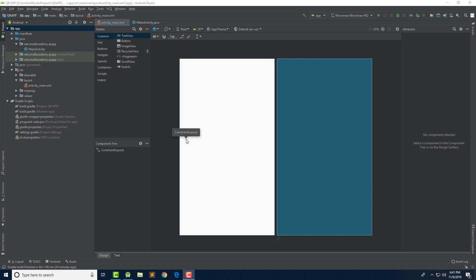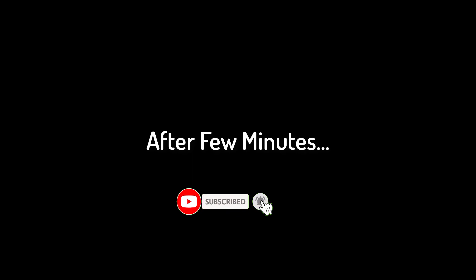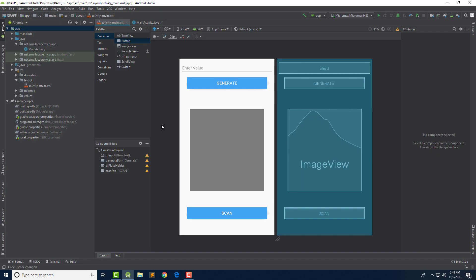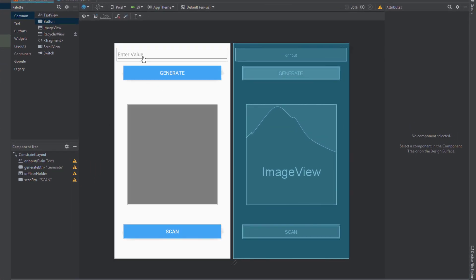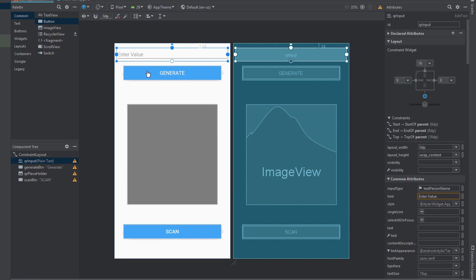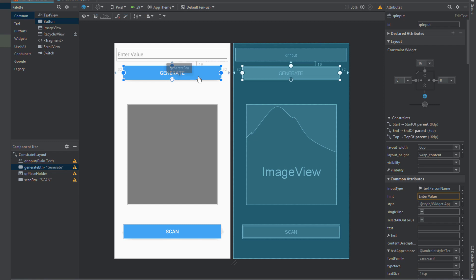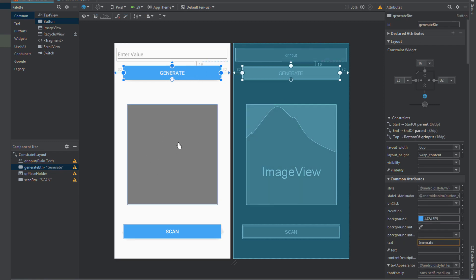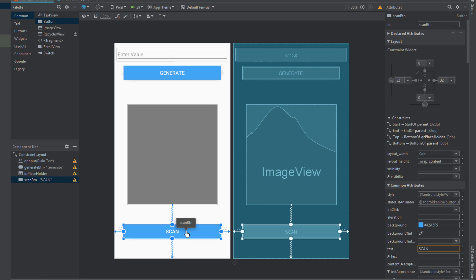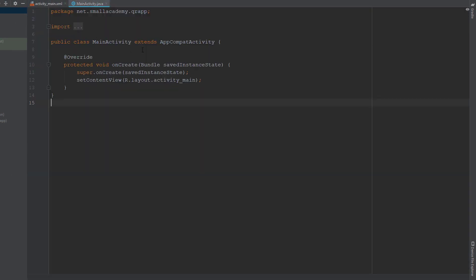I'm going to go ahead and design the interface that I showed you in Adobe XD. I expect you to design it yourself — if not, I'll design it and come back in a second. Here is how our layout looks for the QR Generator activity. I have an EditText for entering the value, a Generate button, and a placeholder ImageView for displaying the QR code. There is also a Scan button that takes the user to the scan activity.